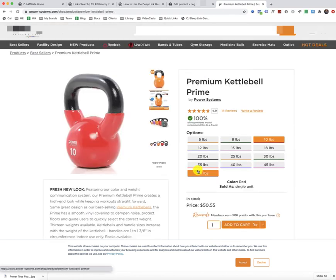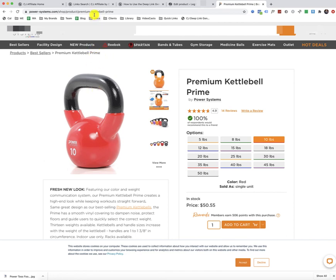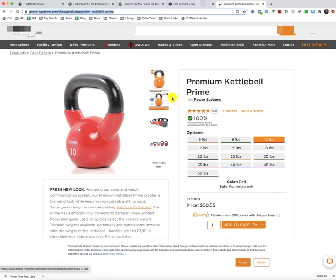So when I click on that, if I wanted to take this URL up here, the specific URL of this product, this premium kettlebell prime,